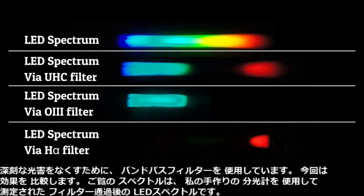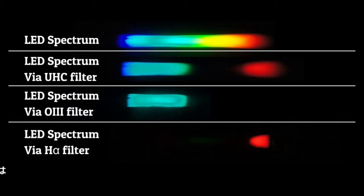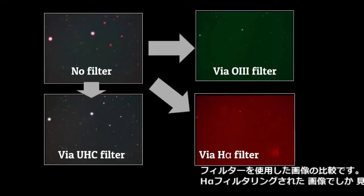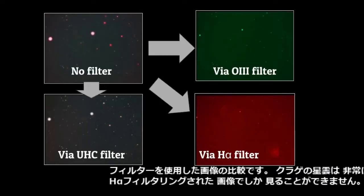In order to eliminate the severe light pollution, I use band pass filters. This time I compare their effects. The spectra shown are LED spectra through those filters, measured using my handmade spectrometer. This is the comparison of the images using the filters.